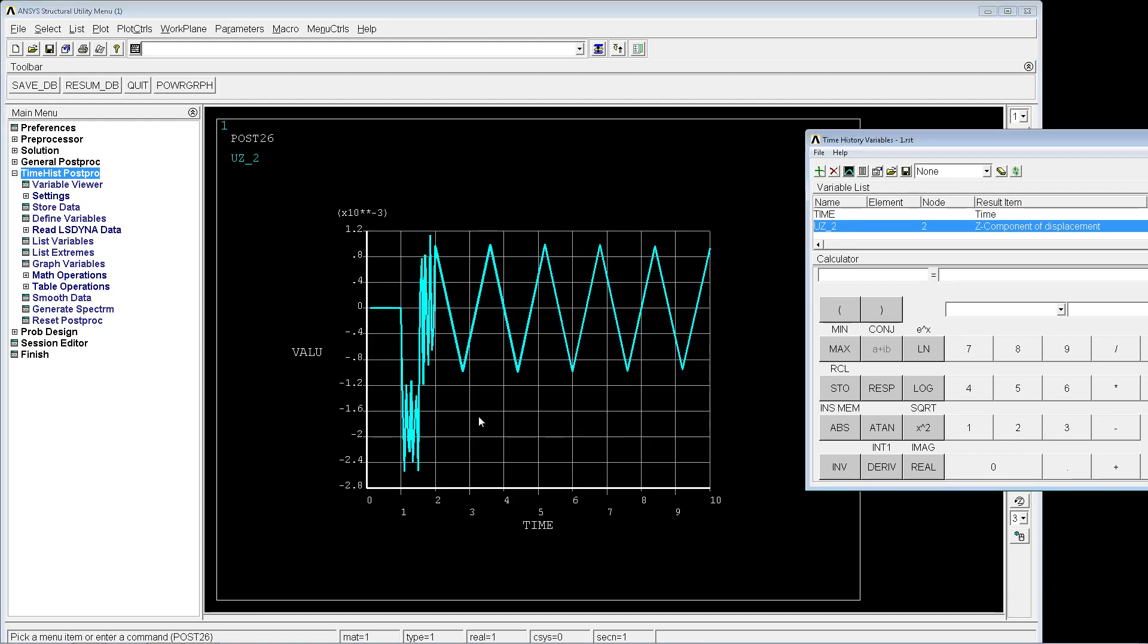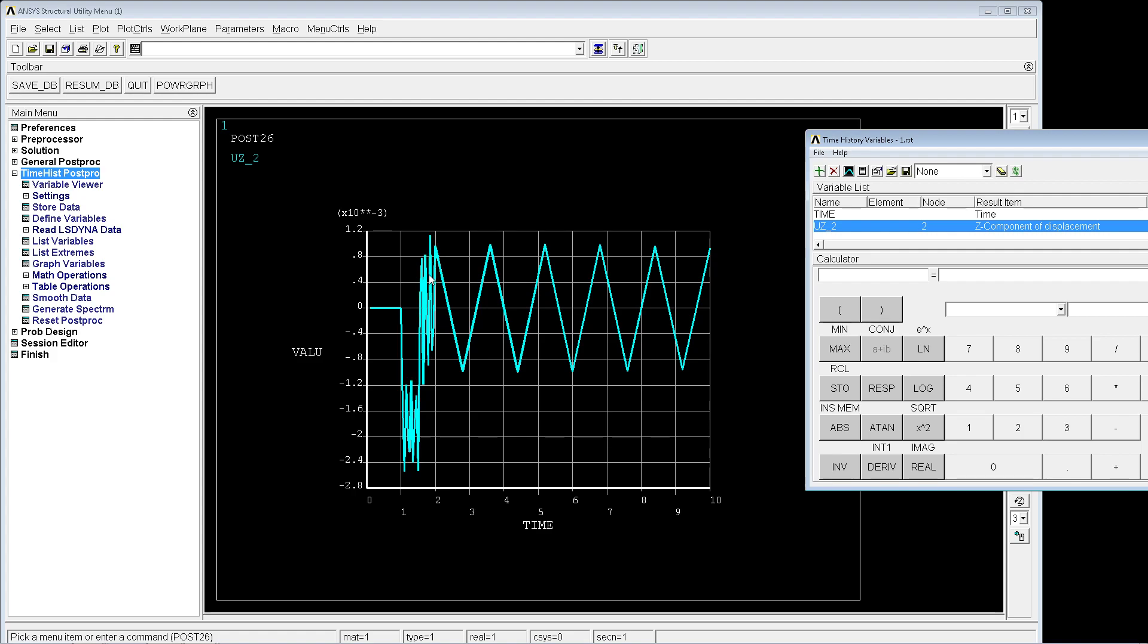Now we have a completely different reaction of the structure. Because the load is stepped, it goes instantly at one second from the minimum value to the maximum value, so this will be the maximum displacement. This determines in the structure a lot of vibrations. The structure will be vibrating quite a bit, and these vibrations will continue until we release the structure.